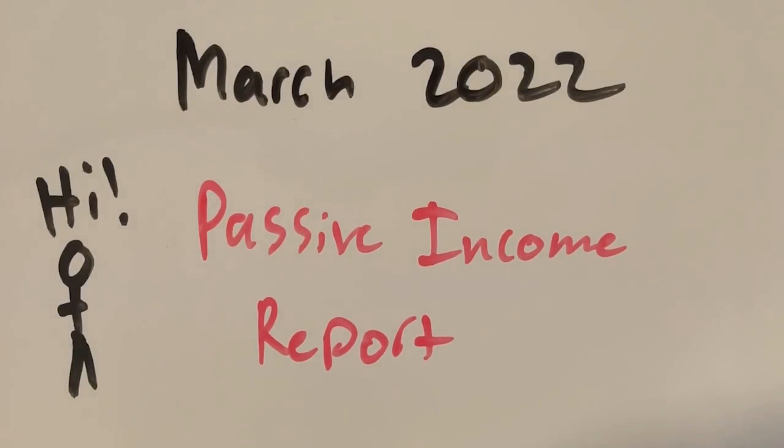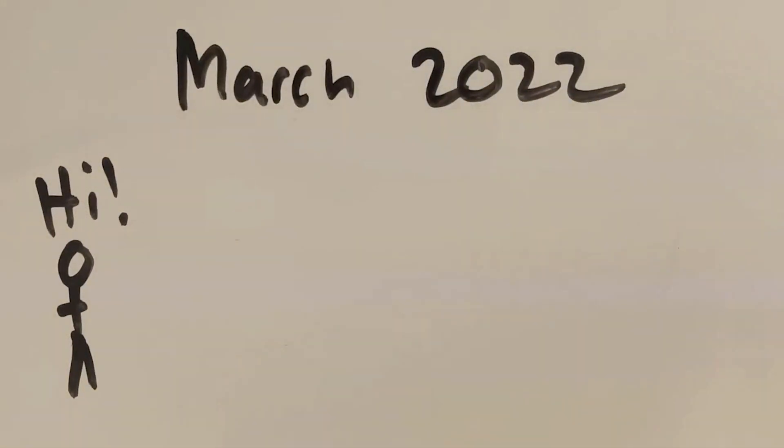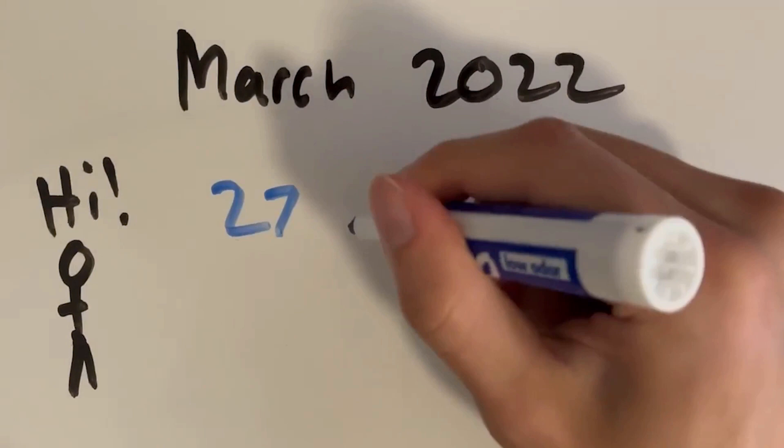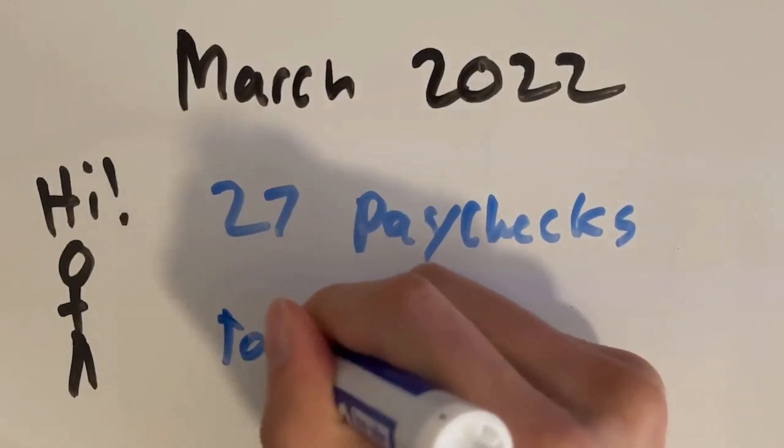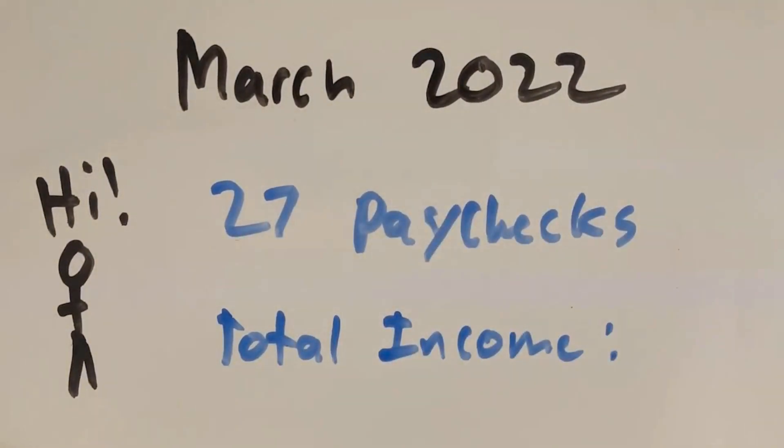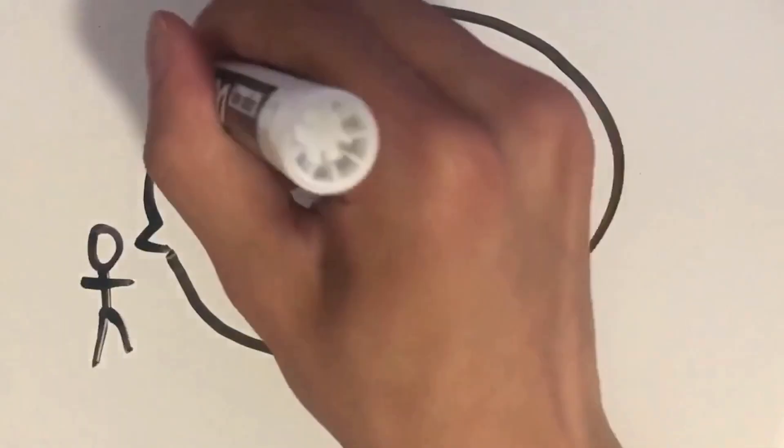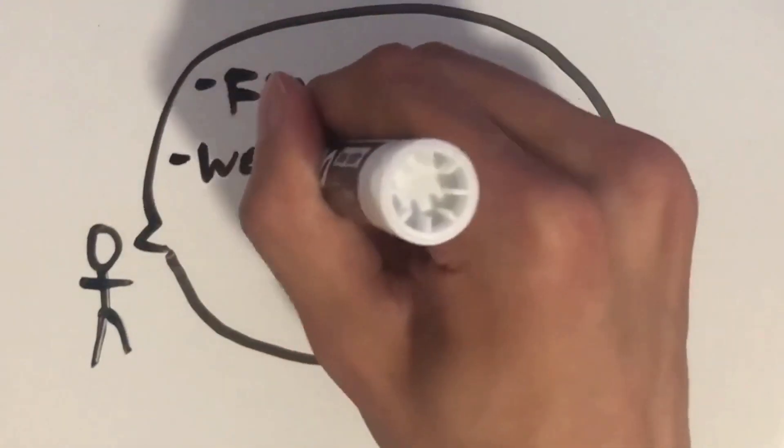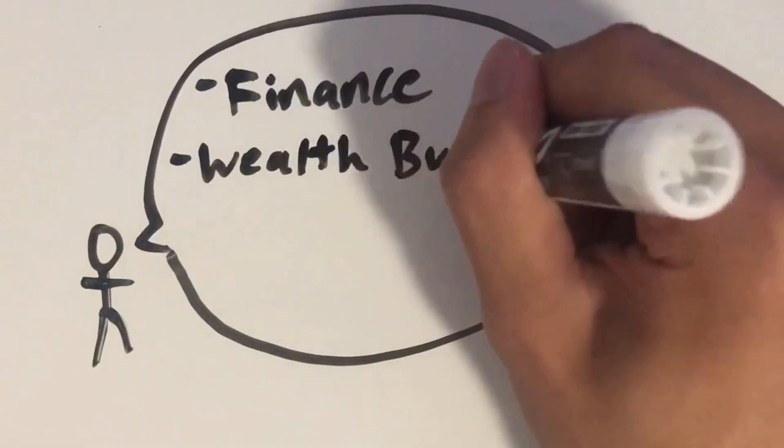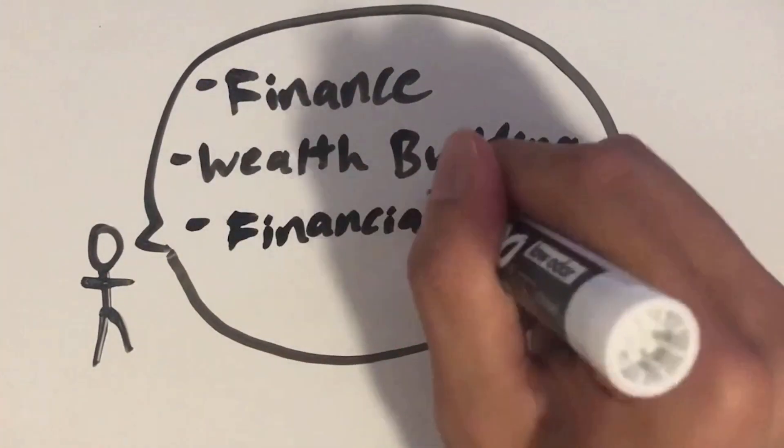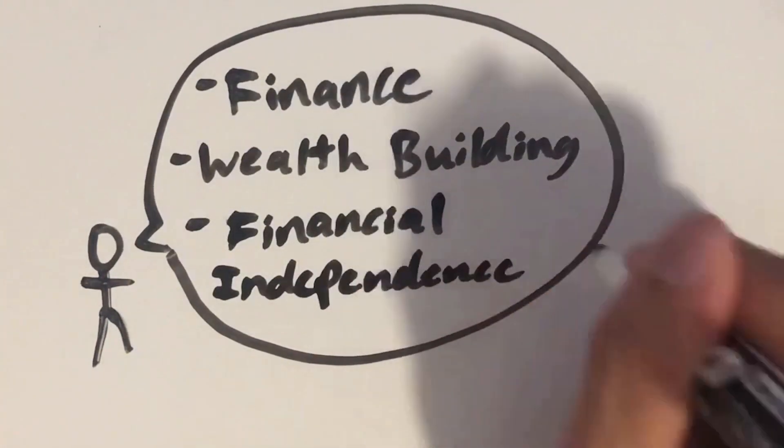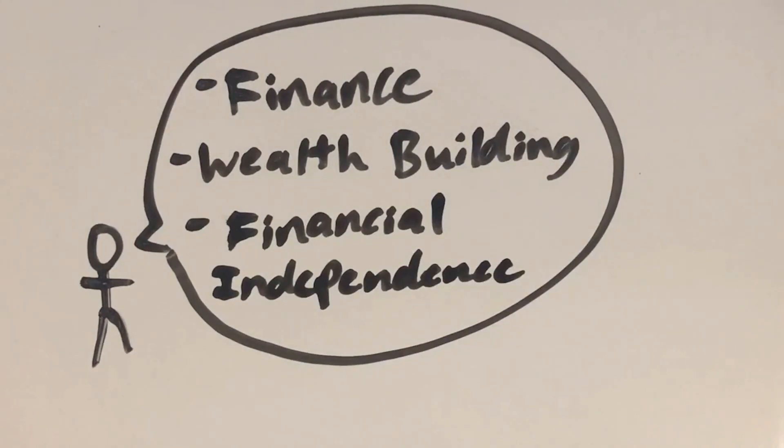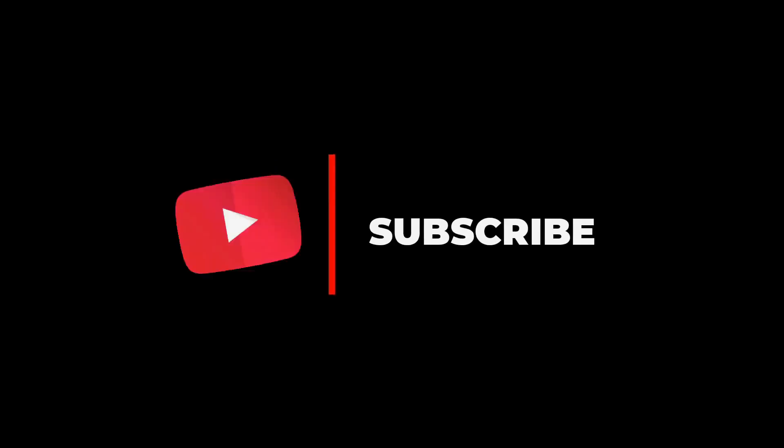We actually have many quarterly dividend payers so there were many more dividend paychecks than usual this month. We actually got paid an incredible 27 times in the form of dividends and received a big payday from a new income source. On this channel I talk about all things finance, wealth building, and how you can achieve the life of your dreams through financial independence.